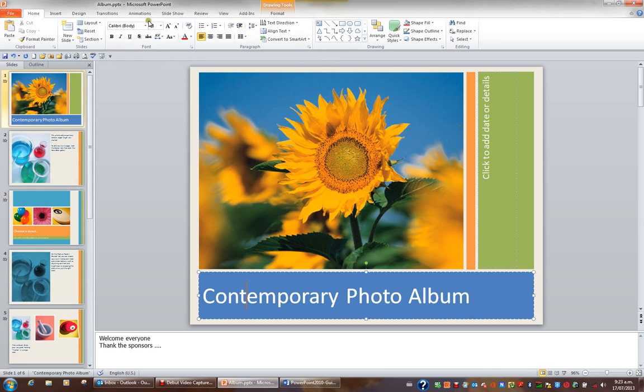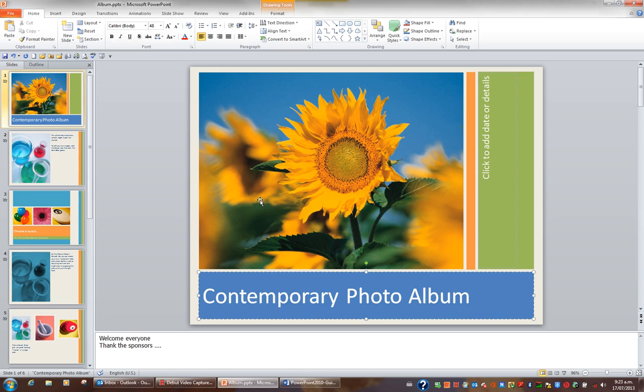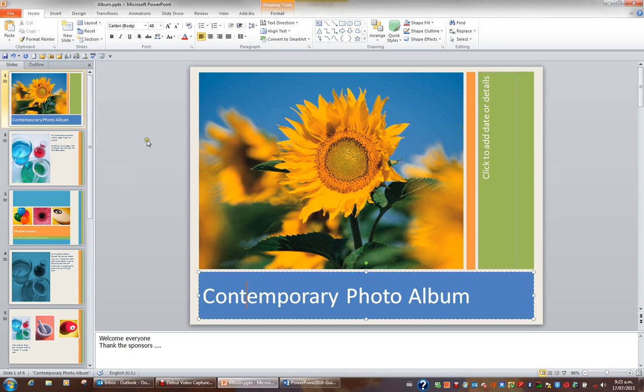When I look at the very top of my screen in my title bar, I can see the name of the file as album. If I wish to save this as photo album, then I can't click the save button or Control S because what it does is just updates the file album and doesn't let me save it as a different name.